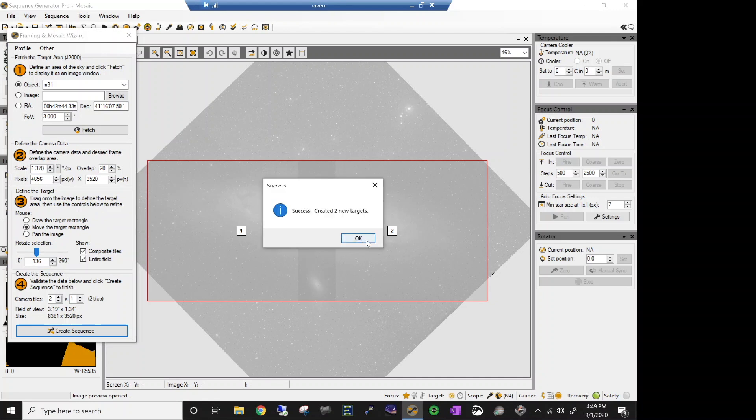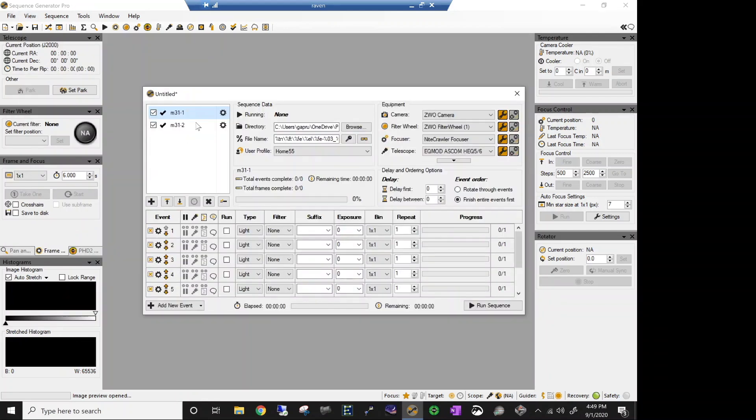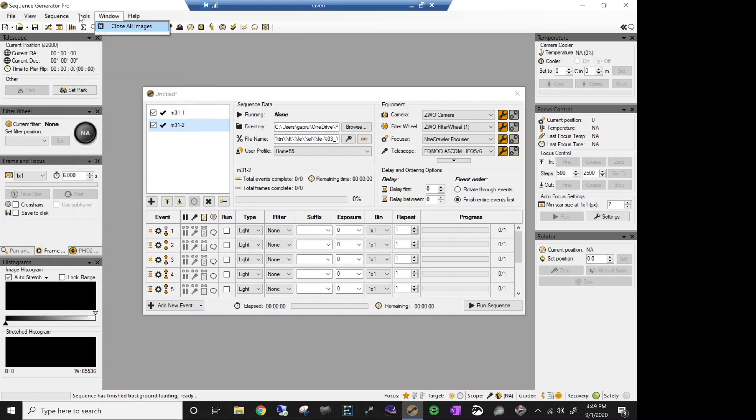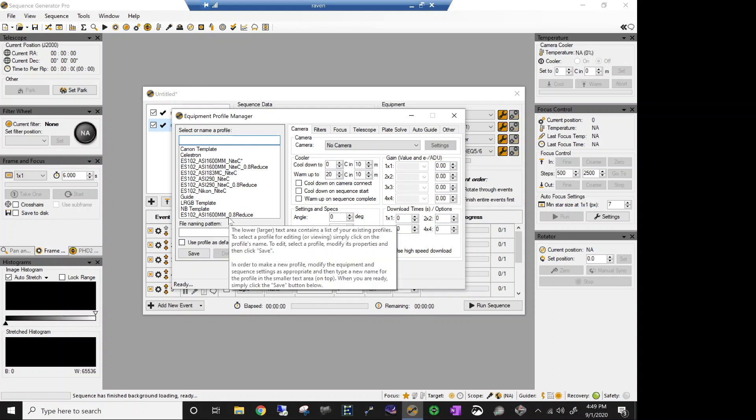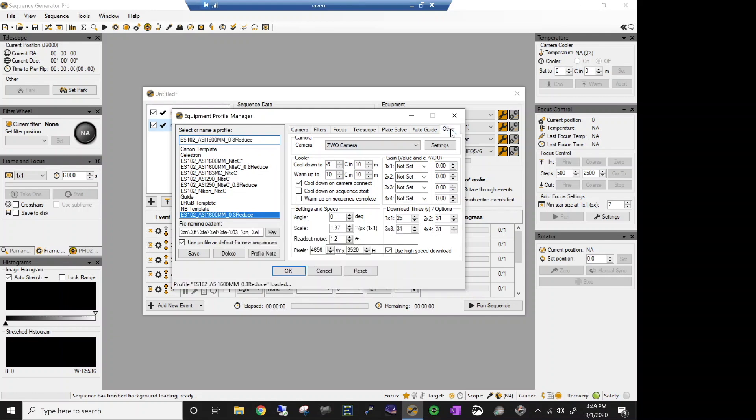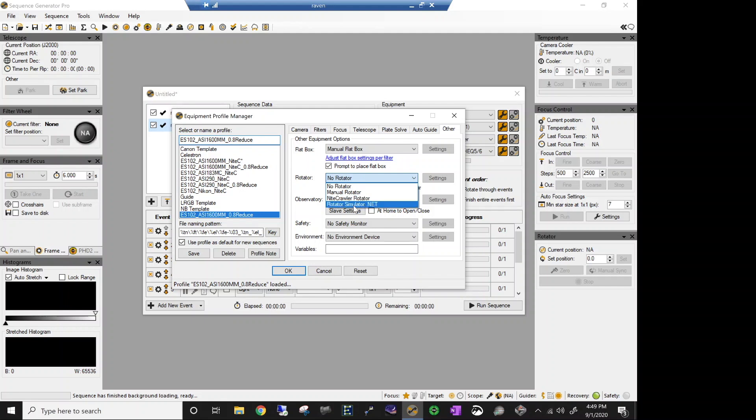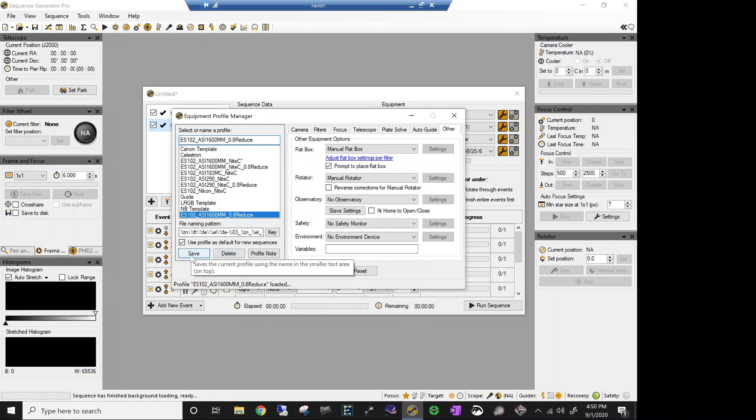And there we go, I have created a new sequence with two targets in it. Let's take a look at it. Here we go. Number one and number two. But my equipment profile and all that is not set up to handle rotation. So let's go up here to tools and equipment profile manager. And let's go to that profile that we just used, my 102 scope, the 1600 camera, and the reducer. And if you come over here to other, there is an option here for rotator. And currently it's set up with no rotator on it. We don't have a night crawler. I don't want to use a simulator. So I want to use the manual rotator. And you know who the manual rotator is? It's you. You are the rotator. So let's select manual rotator and save and okay.